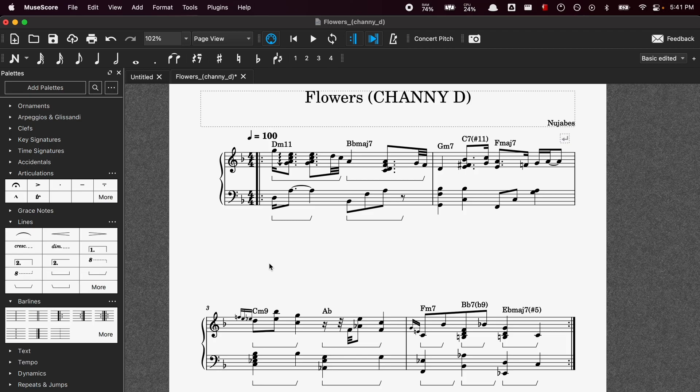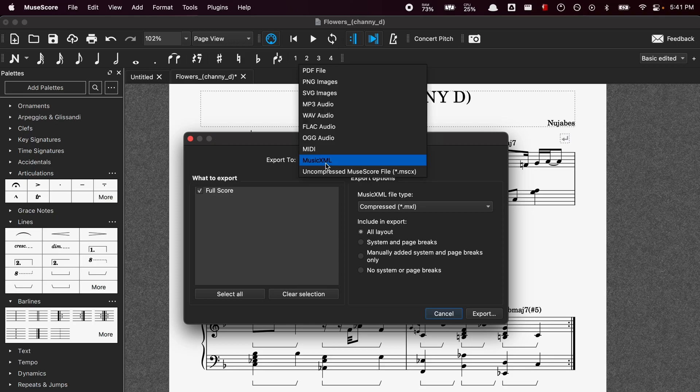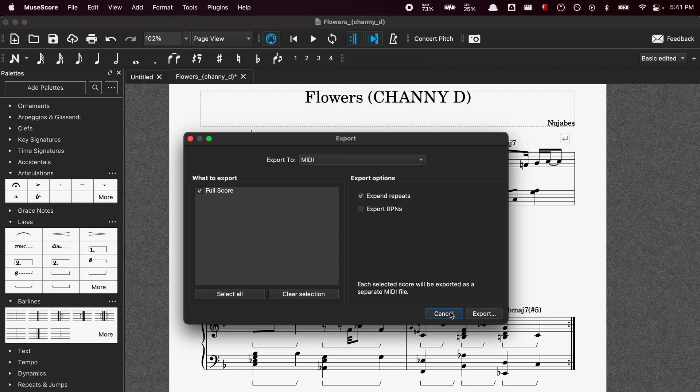So once we have the score ready we can go ahead and do File > Export. And this is where we can grab the MusicXML as well as the MIDI file.